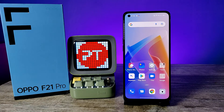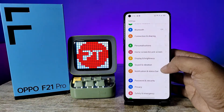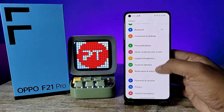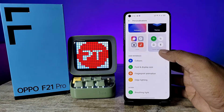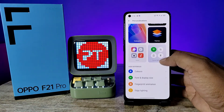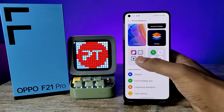First of all, open the Settings of the phone and choose Personalizations. Now swipe up and choose Icons from the list.